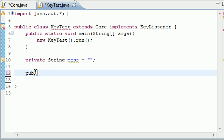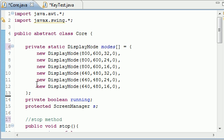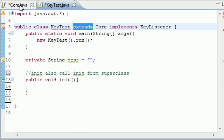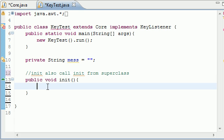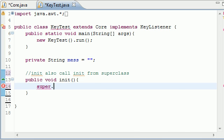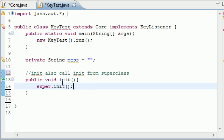Now let's make a public void init method. This is going to be my init method, but we also want to call init from the super class. If you already created a method, this would override it — but what we want to do first is call the super class version specifically. Since we inherited from the super class, anytime you want to call a method from the super class you put super dot and then the method name — in this case super.init(). If you hover over it, it says void Core.init, so that means you're calling init from the super class called Core.